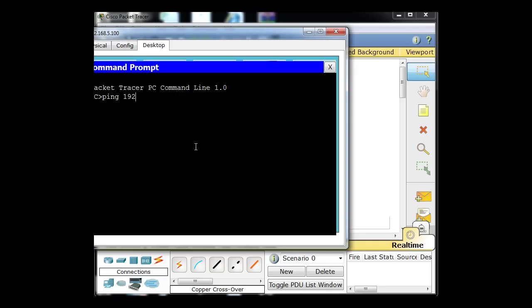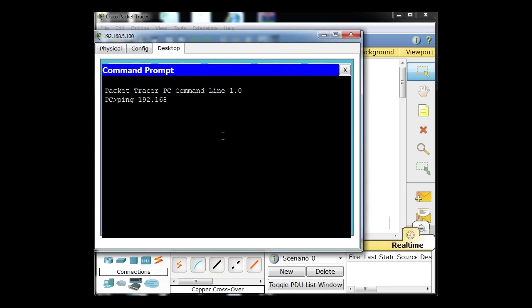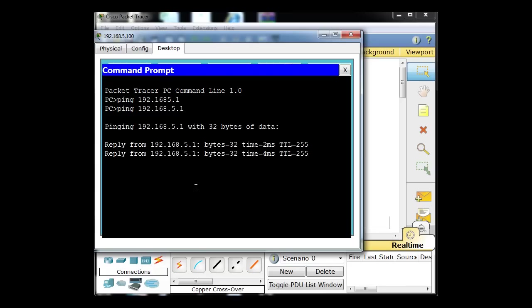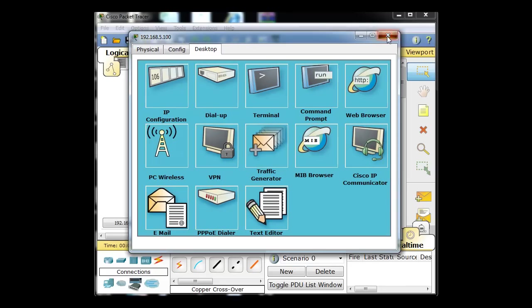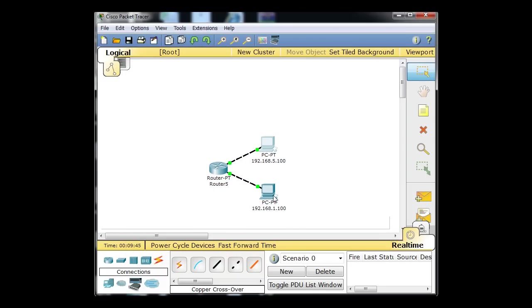Ping. I had a typo — missed a dot — but I can ping there. So I can ping from here to the gateway, and I can ping from this PC to its gateway.